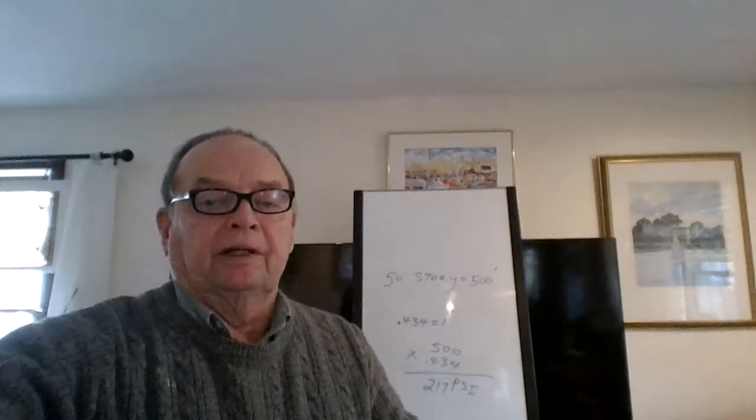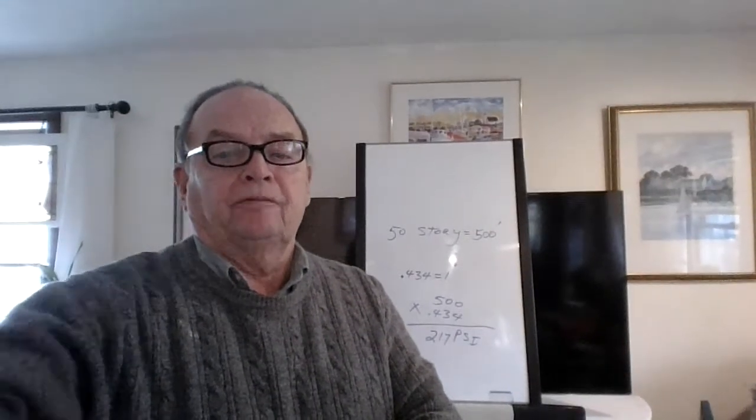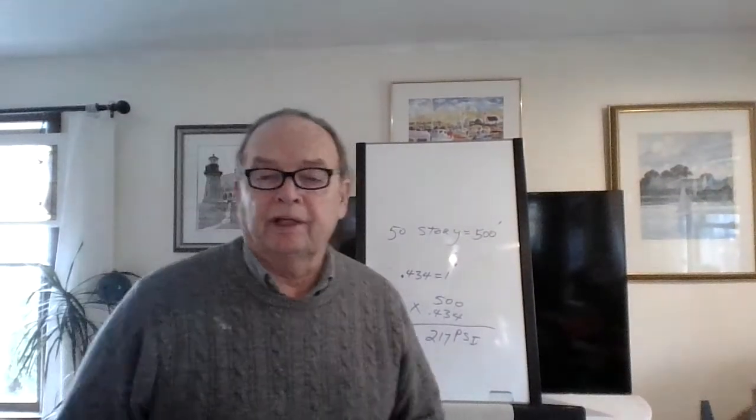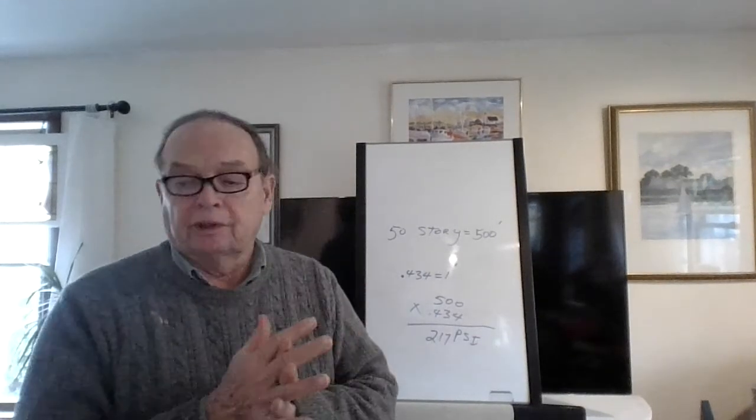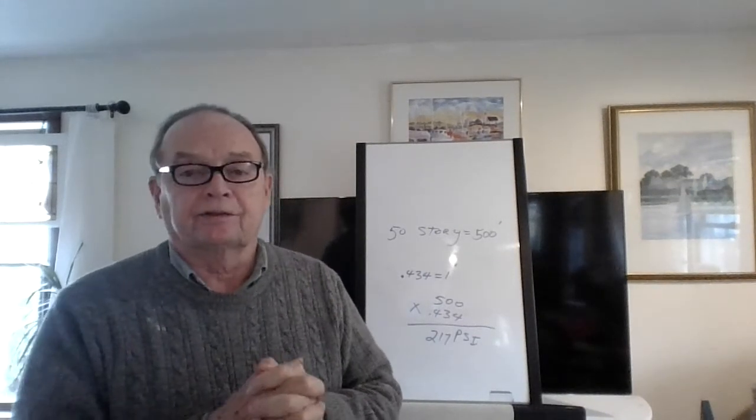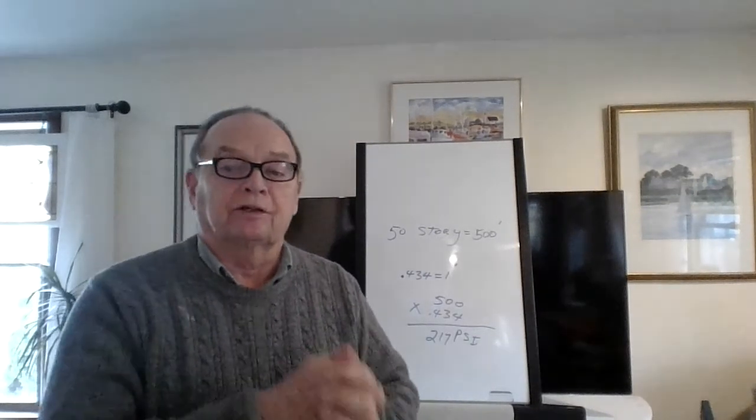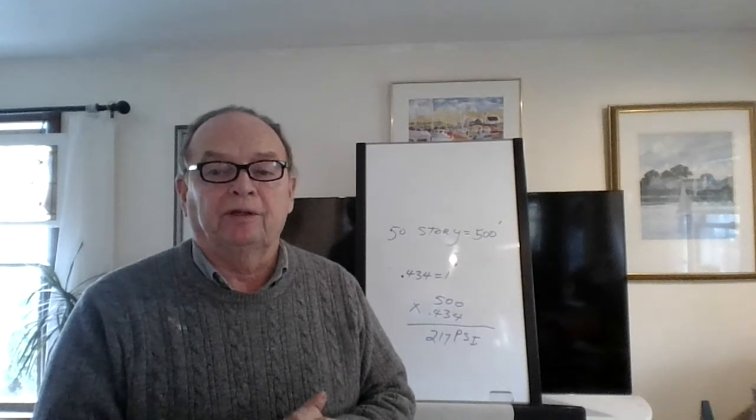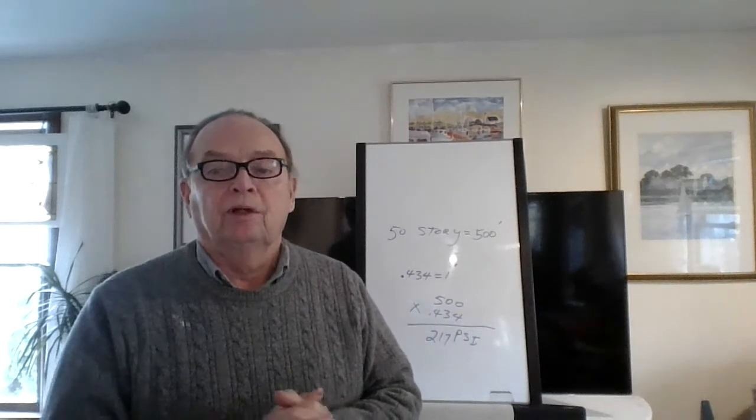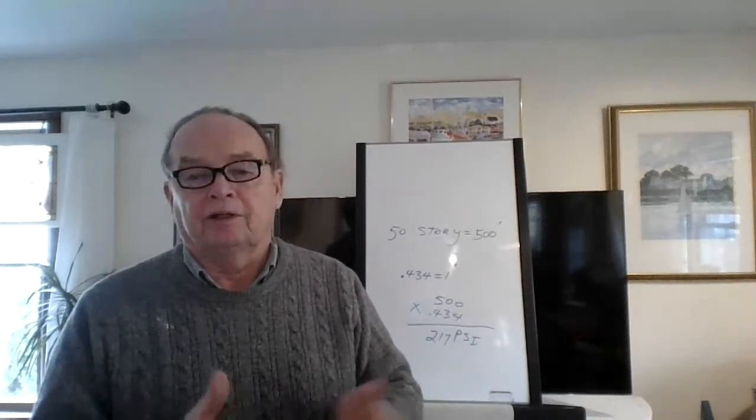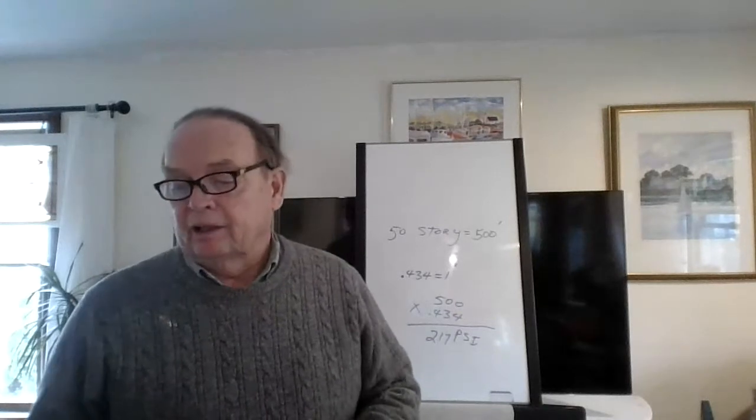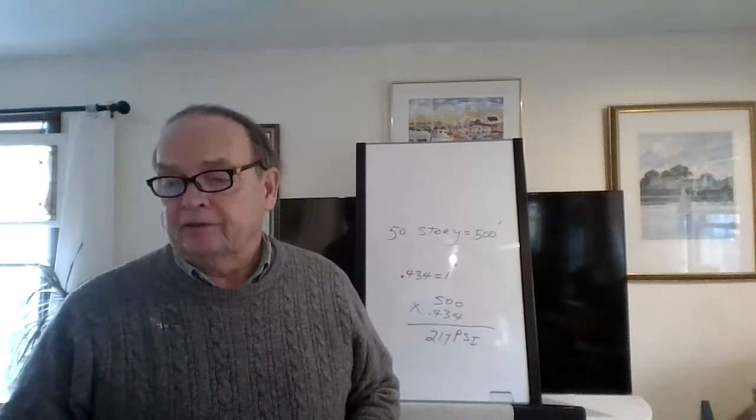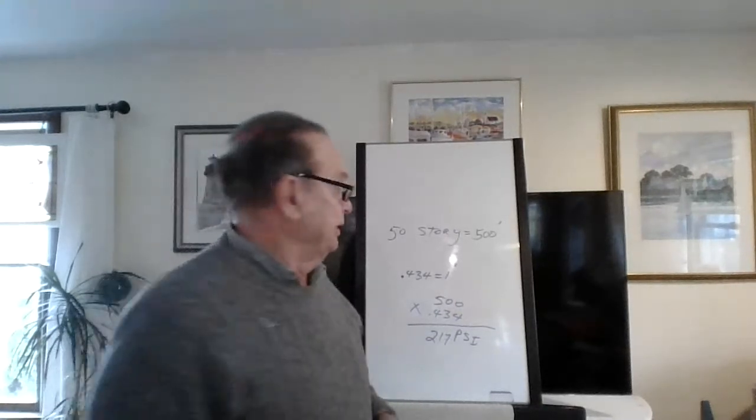Good evening, class. Okay, first thing I'd like to do tonight is to go over those answers that were due last week. All right, that was page one and two. We went over page three because you already had the answers. All right, so let's start with page one.